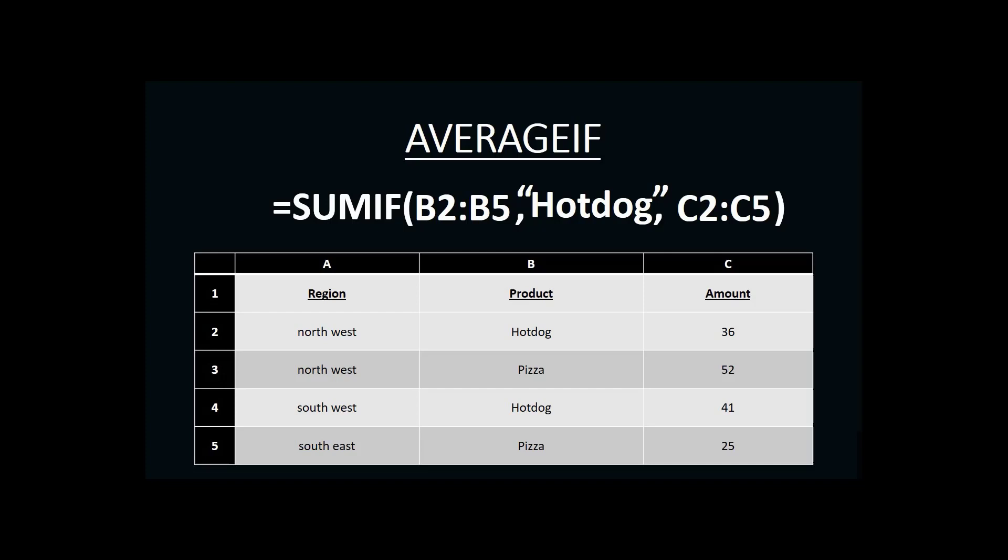Let's say that instead of our manager wanting the total amount of sales for the product hotdog, they wanted an average of sales for the product hotdog across their regions. This would be a good example where we would use an AVERAGEIF function. Let's see what an AVERAGEIF function looks like in Excel.